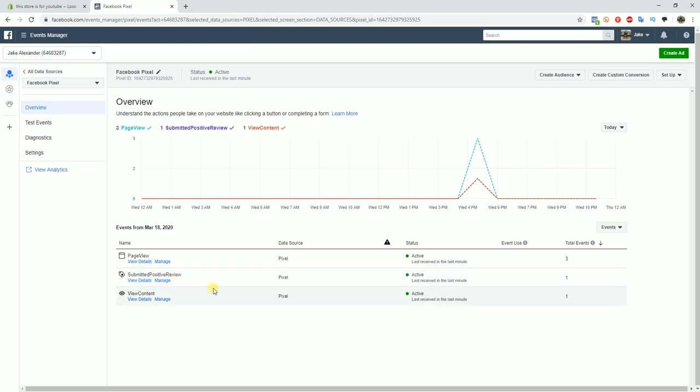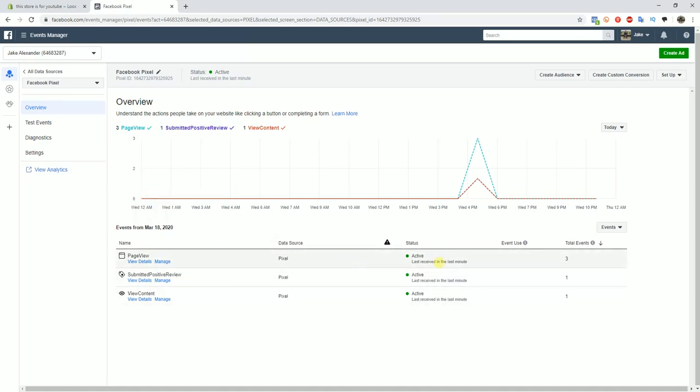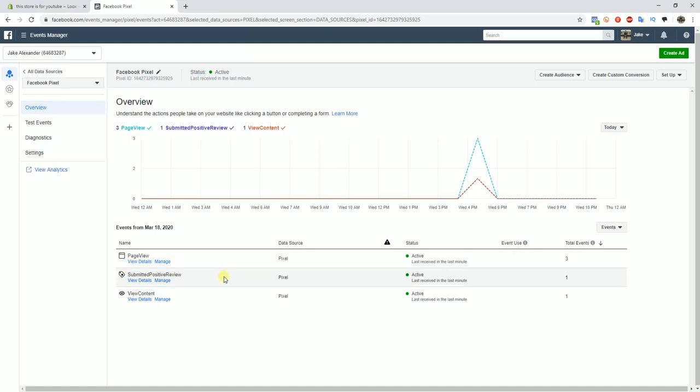I went ahead before the video and submitted a quick five-star review on the store to test it out for the video's sake. You can see that very quickly it shows up down here with this new event. If you want to create a lookalike audience based off that data, what you can do is come up here to create audience, go to custom audience.